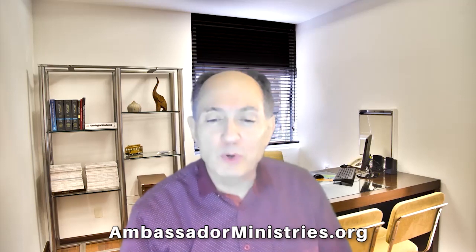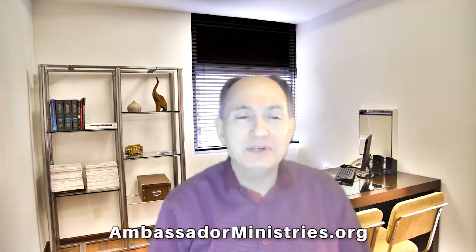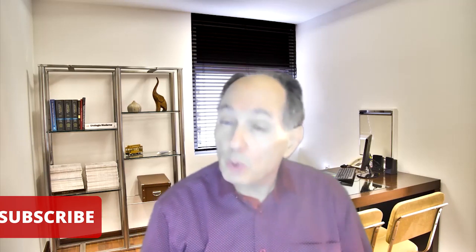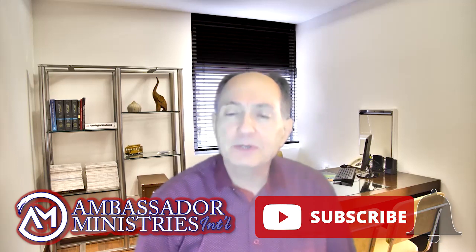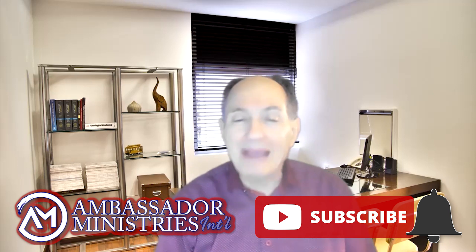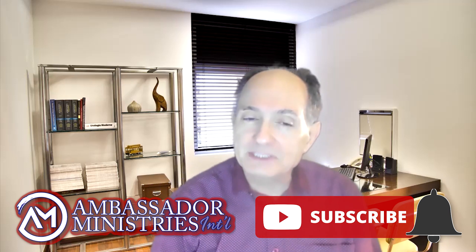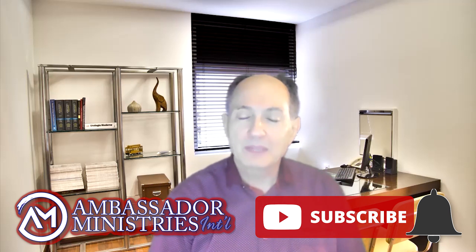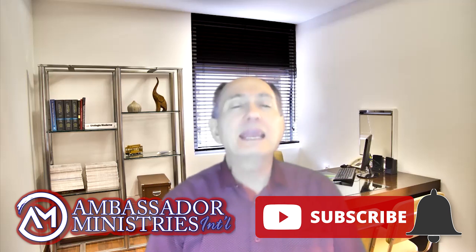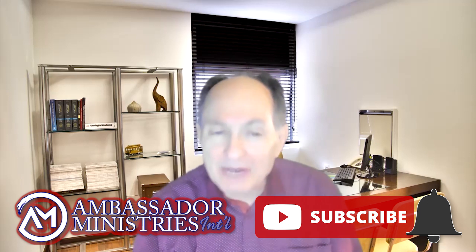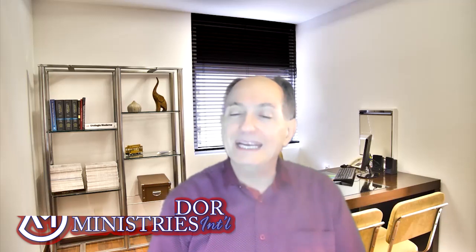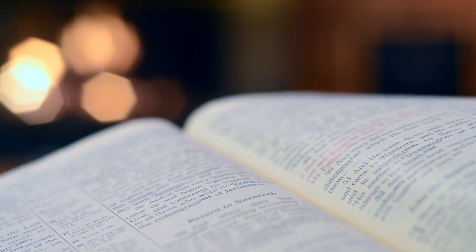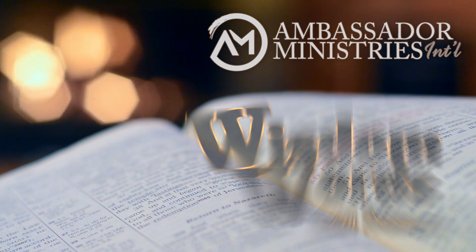And that's today's wisdom words. I hope you find this to be a blessing to you. I want to remind you again today that if you go to our website, you can leave a prayer request. Our website is ambassadorministries.org. Be sure to like, comment, subscribe, and share this video. And may the Lord bless you richly in every way.